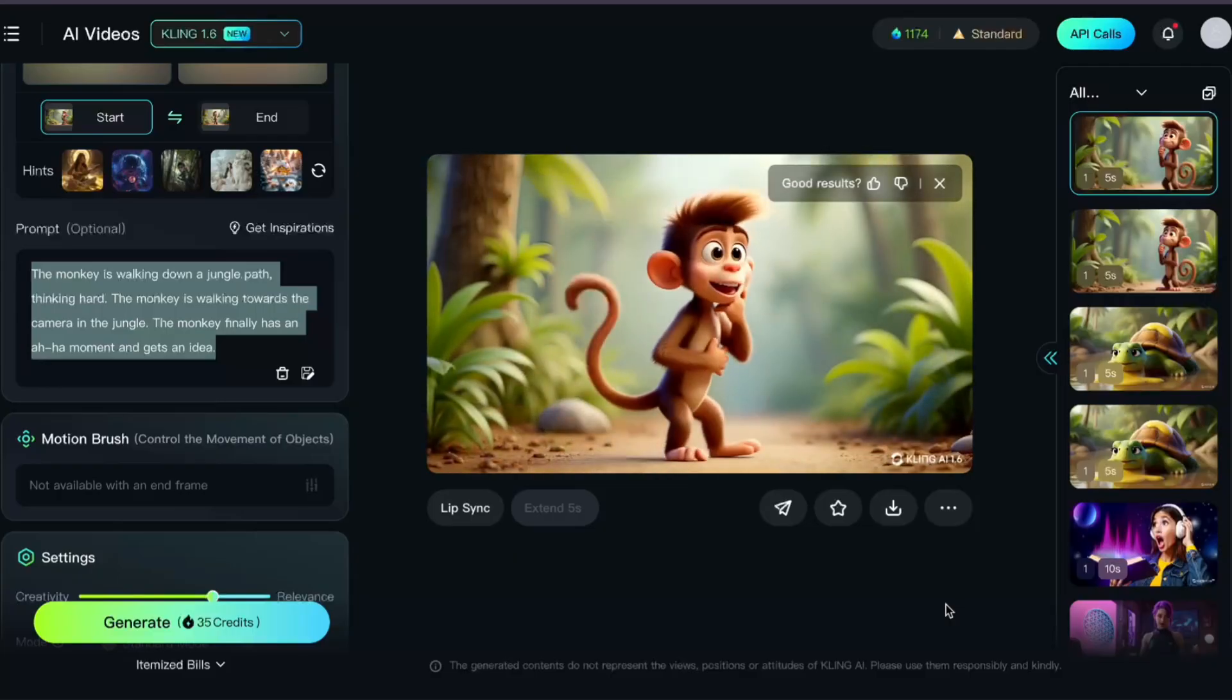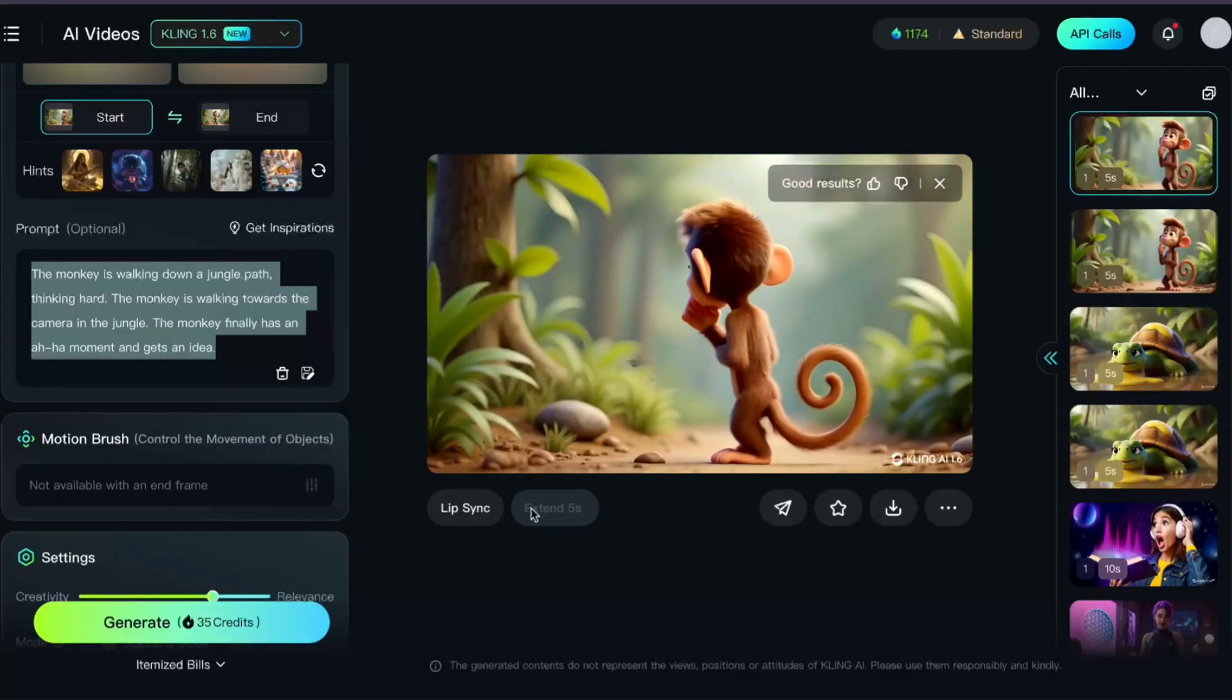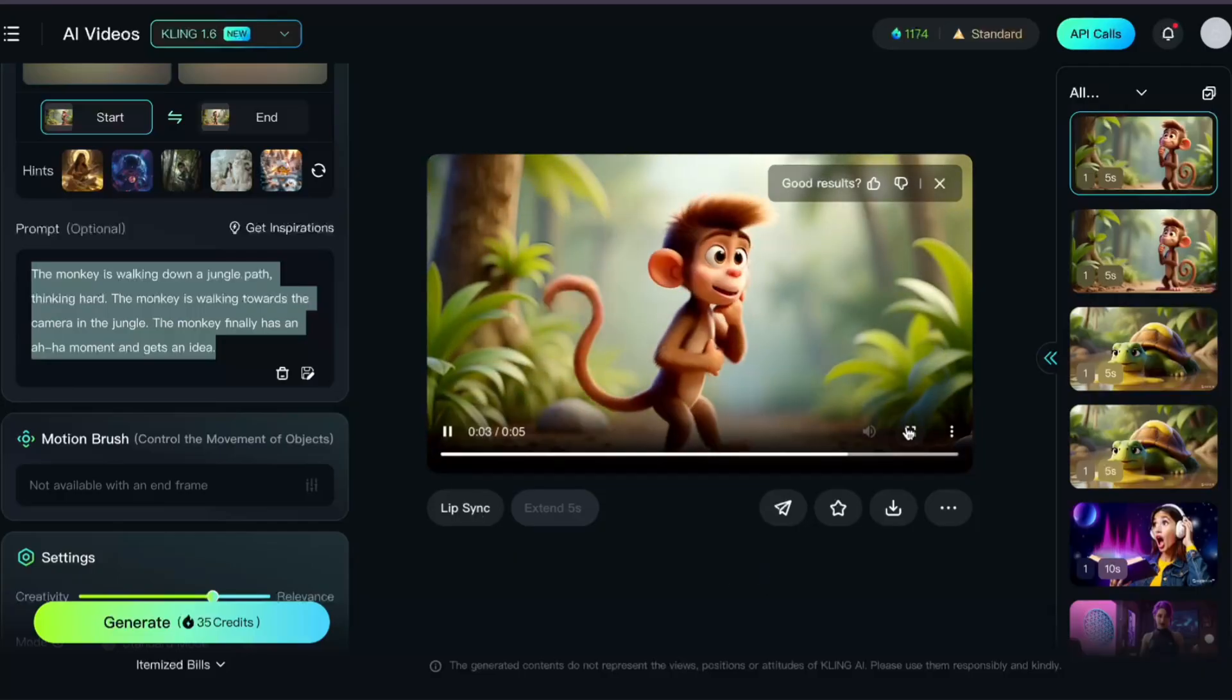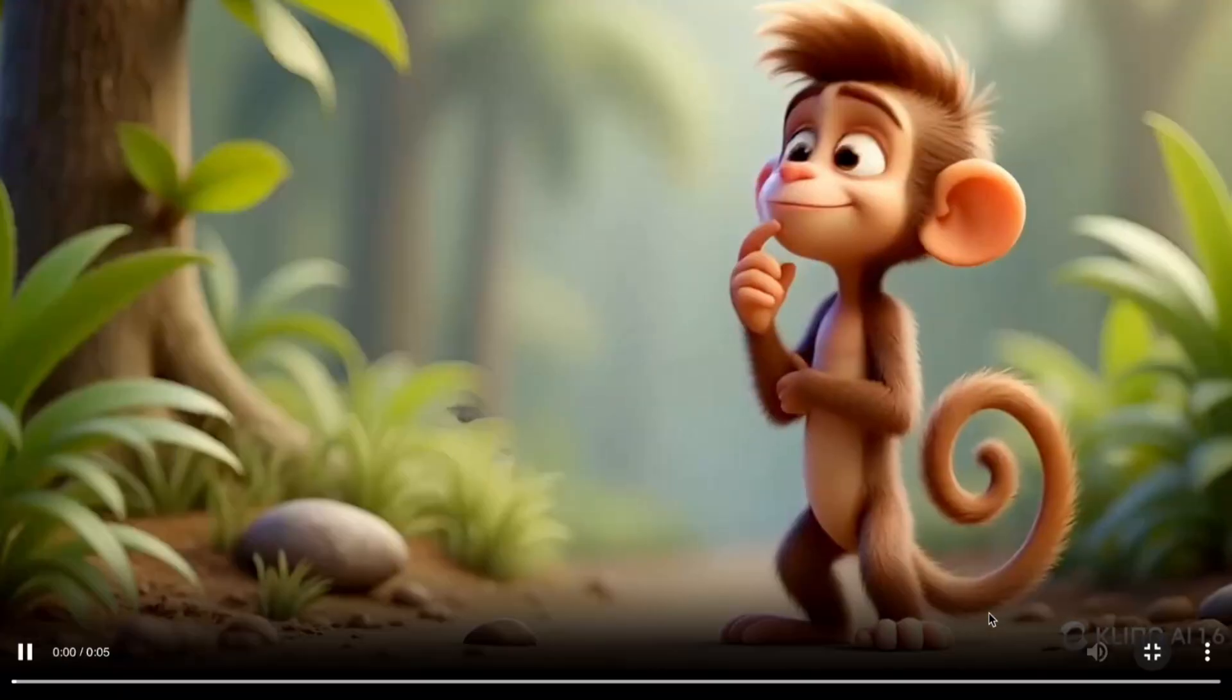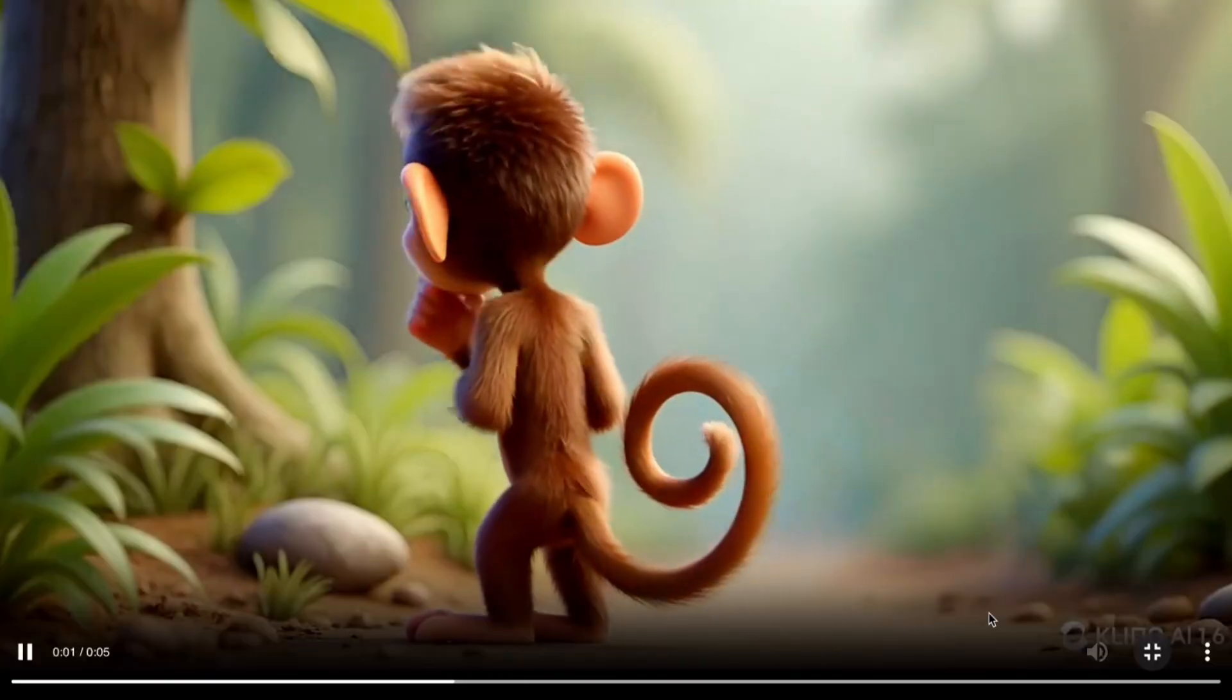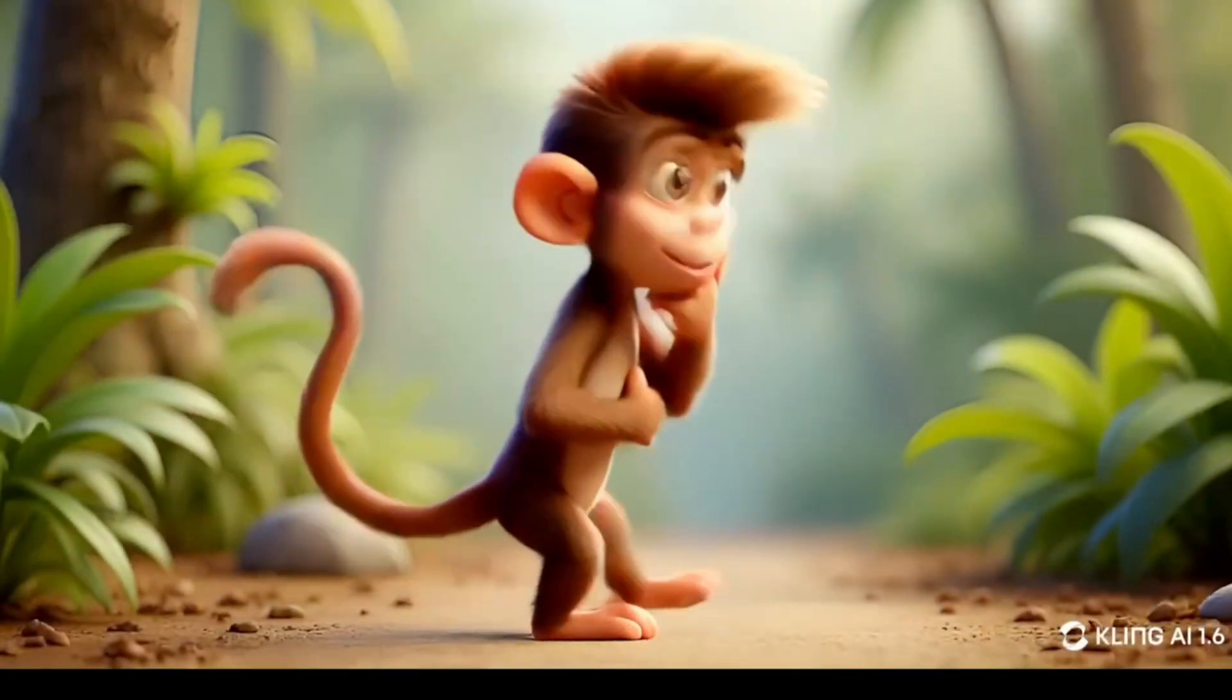The background stays consistent in this video, and there's only one strange moment where his hand and arm move a little awkwardly. But as far as AI videos go, I give this one an A.